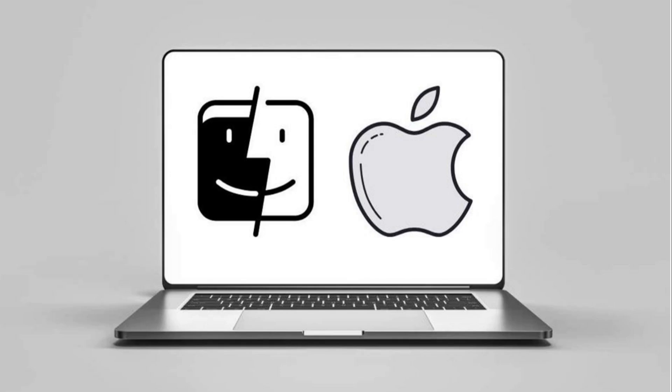The system, rebranded Mac OS in 1997, was pre-installed on every Macintosh until 2002 and offered on Macintosh clones shortly in the 1990s. It was noted for its ease of use, and also criticized for its lack of modern technologies compared to its competitors.